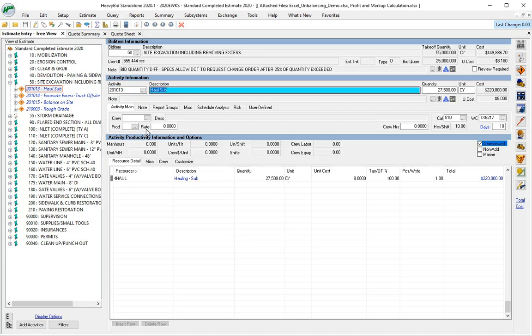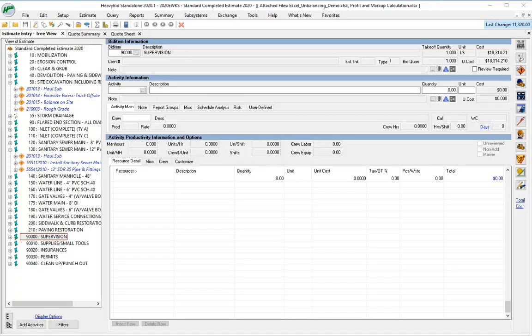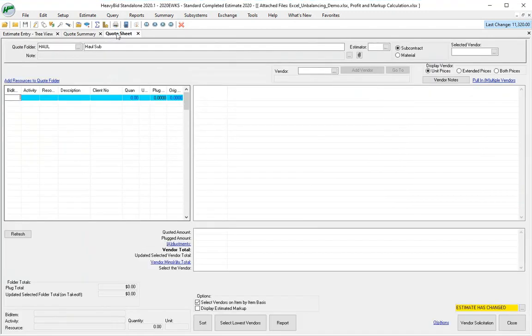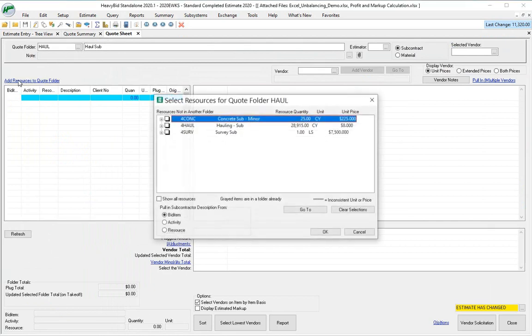Now I'll go to my quote sheet. There's my haul. I'll add resources to quote folder. Like I said, the default in HeavyBid is the activity description, but all would come up under my description up here would be 'haul sub.' It'd be very confusing.